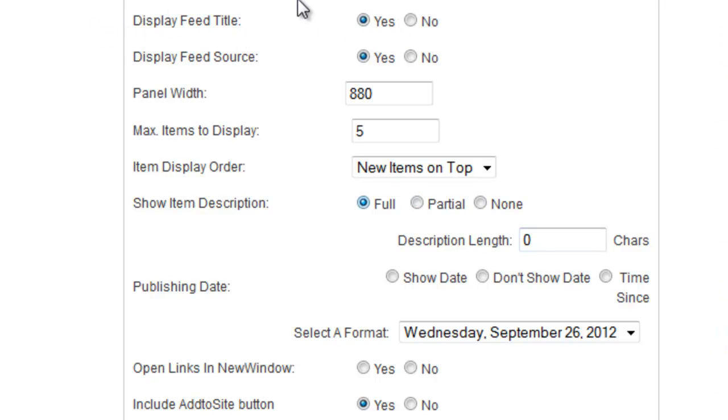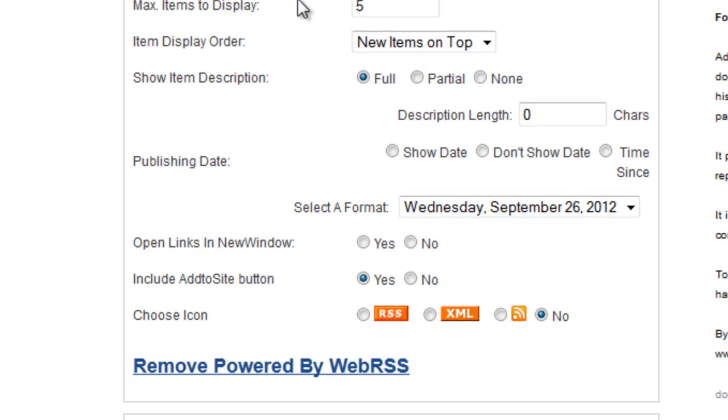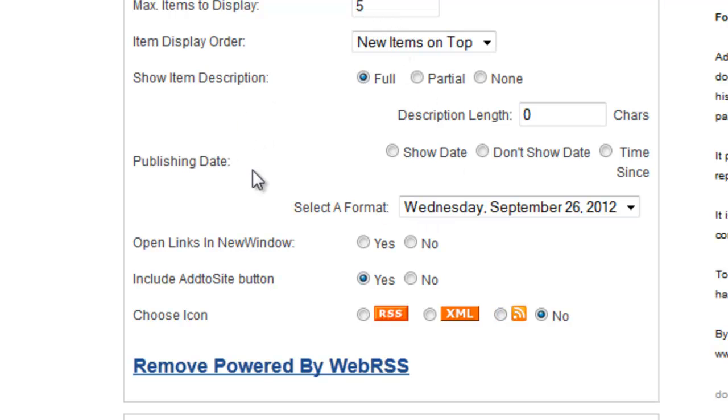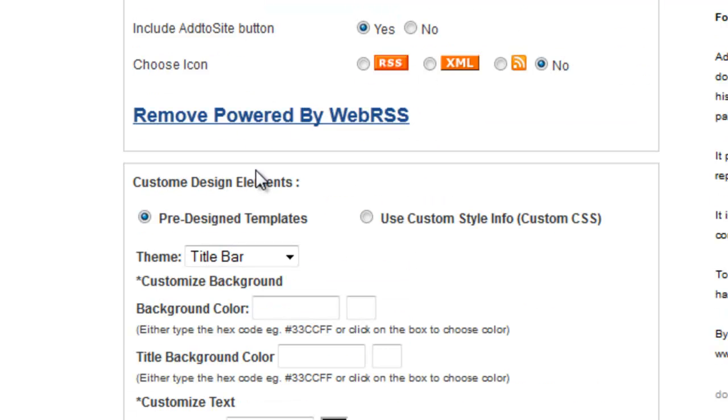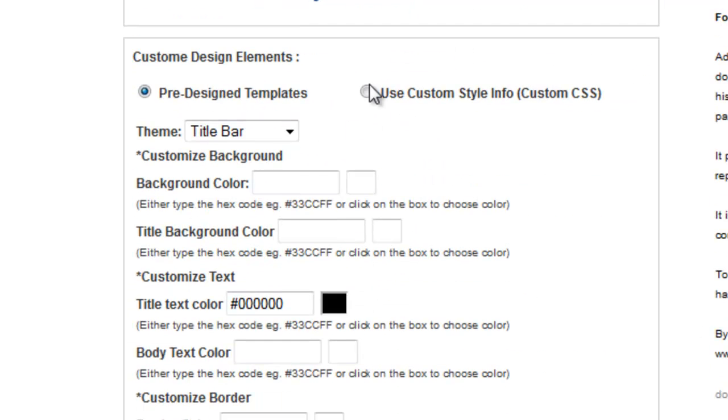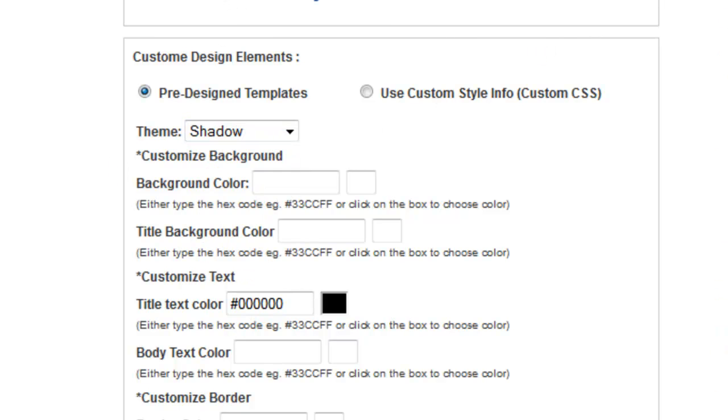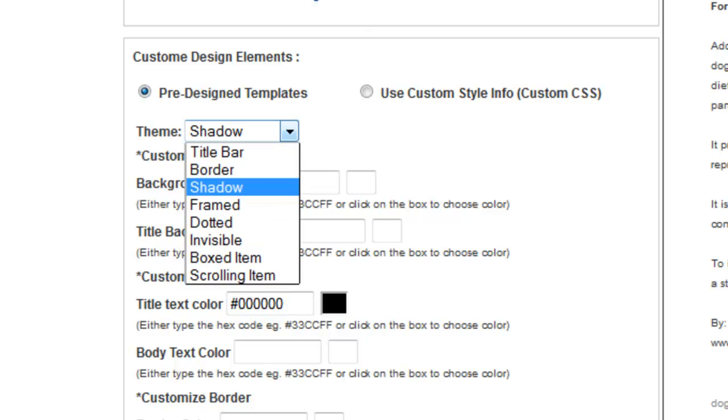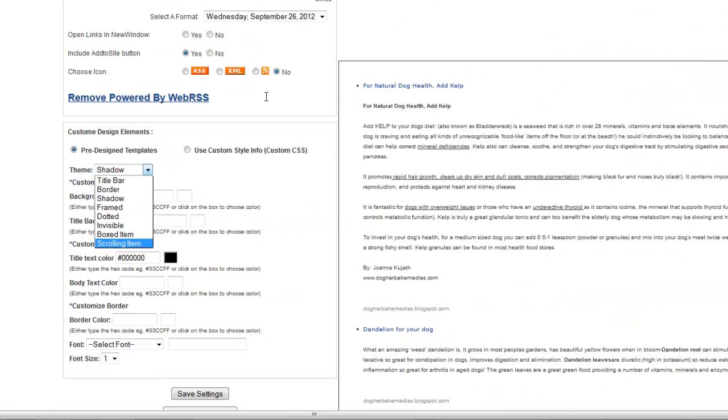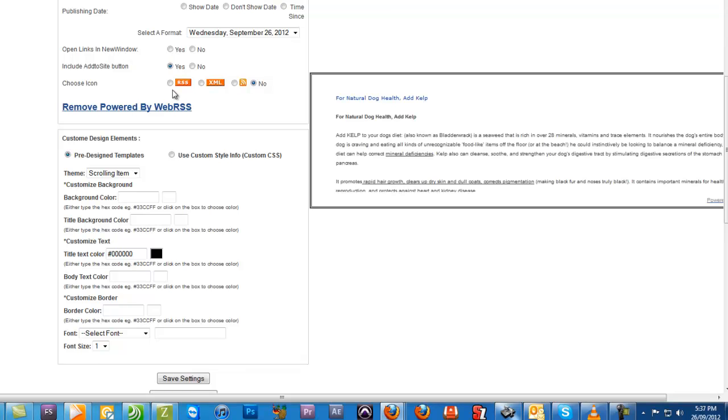You can also include an add-to-site button, and it gives you different options of which icons to use. When you get to this section here, it gives you different themes. For example, I usually use the title bar theme, but it gives you a shadow theme and then the scrolling item theme.